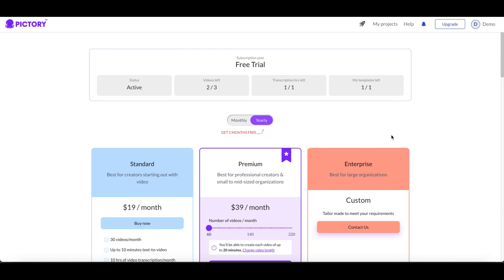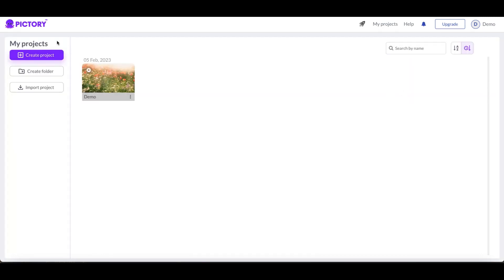I'm in an upgrade right now and so the free trial subscription plan is right here. So it says it's active, it says I have basically videos left is two of three. Okay, so I already used one. As you can see I have one project in my folder here.